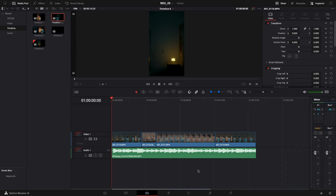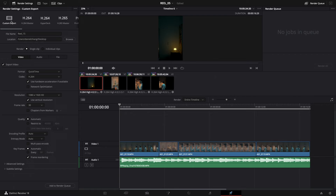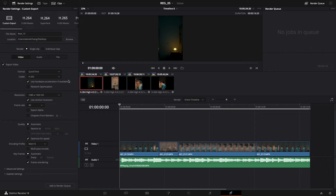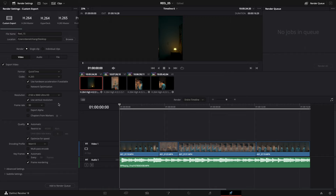To get the best quality for your reel, you need the correct export settings. Go to the Deliver section in DaVinci Resolve and click Custom Export. First, set your file name and export location. For Format, choose QuickTime, and for Codec choose H.265 — I tested it against H.264 and H.265 looks noticeably better. Since we shot in 4K, in the Resolution section choose 3840 x 2160 Ultra HD. Set the frame rate to 30 fps to match Instagram. Under Quality, restrict your video to 45,000 kb/s, which I found works best for avoiding compression.